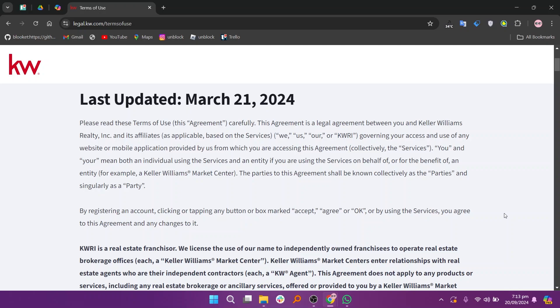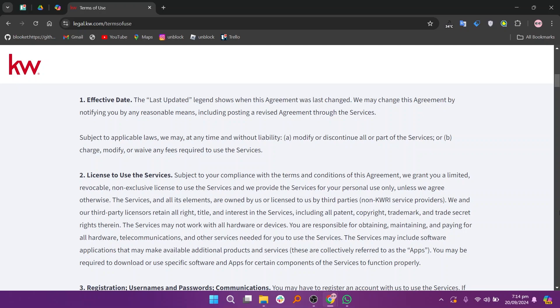The main Keller Williams Realty International or KWRI website provides professional services terms, detailing warranties, liabilities, and usage rights for the services.